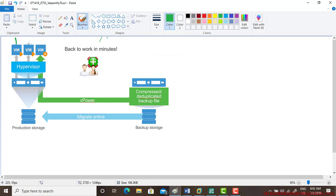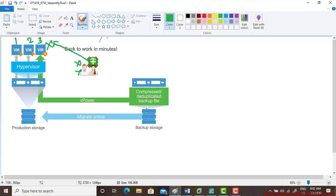For example, you have virtual machine one, virtual machine two, virtual machine three. One of these machines goes down, and users who have been using that machine will no longer have access to it.